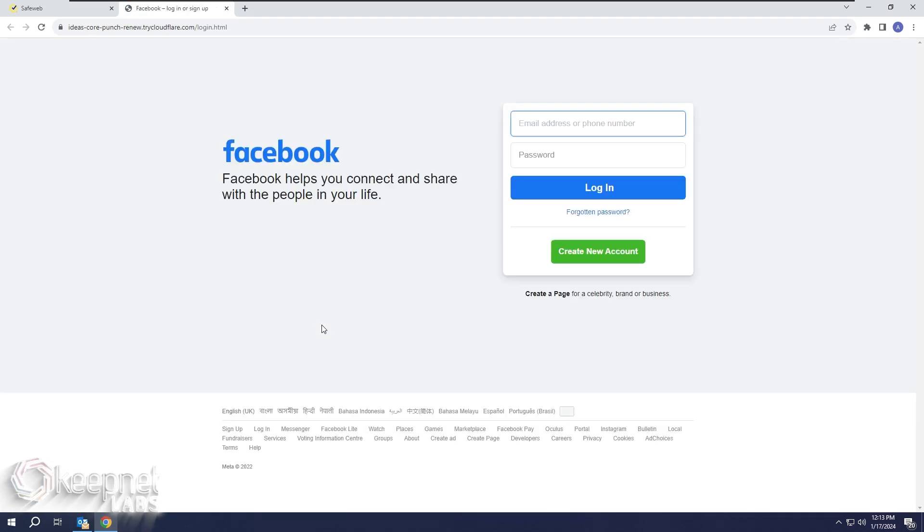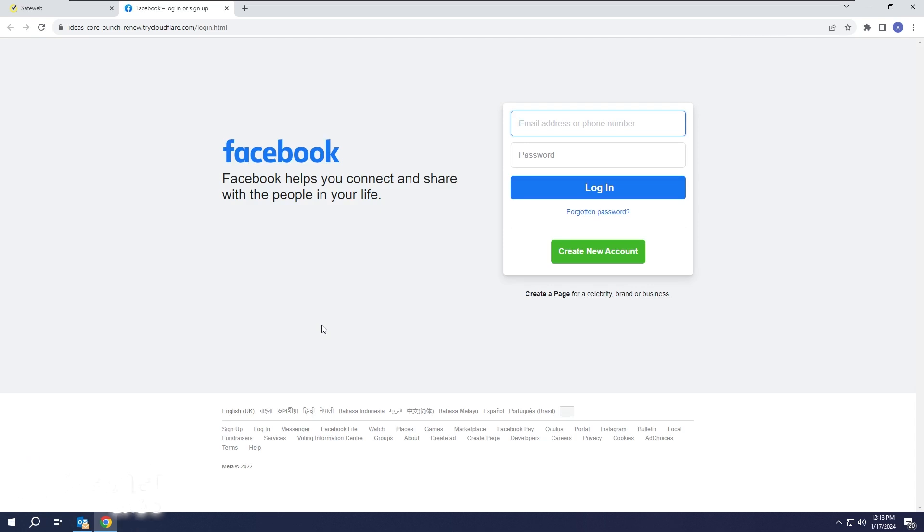As you can see, our login page has been prepared exactly the same as the official login page.